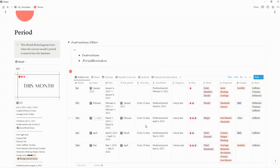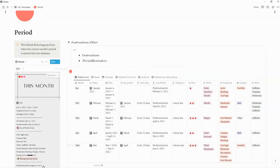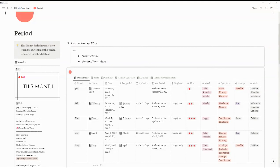I will also leave a video explaining how the Period Tracker 2.0 works. If you like this video, please give a thumbs up, subscribe if you haven't already, and thank you — have a great day.